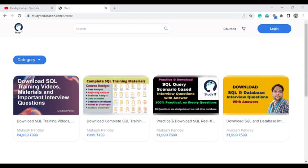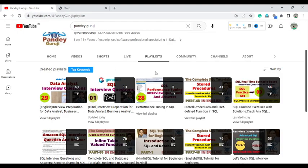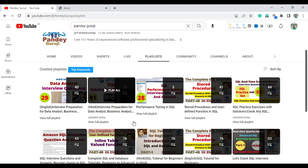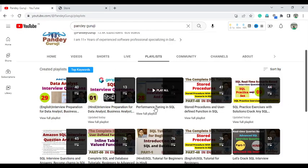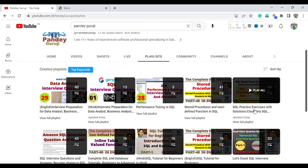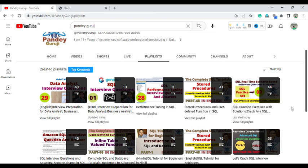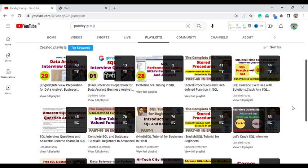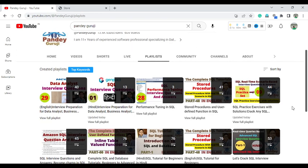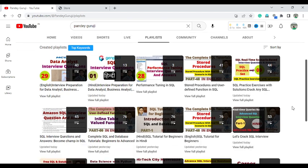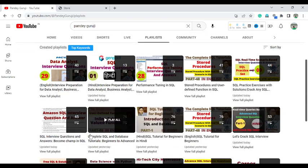If you want to learn more interview questions related to performance tuning, you can visit the Pandegroji channel playlist. We have performance tuning in SQL, practice exercises with solutions, and complete training video tutorials in both Hindi and English language.